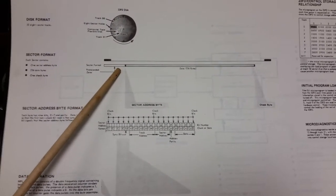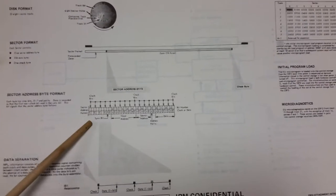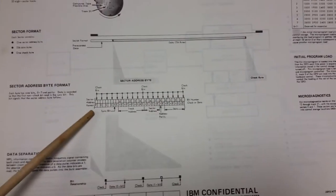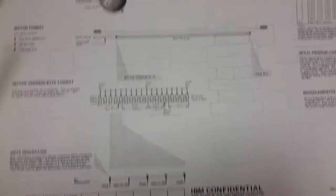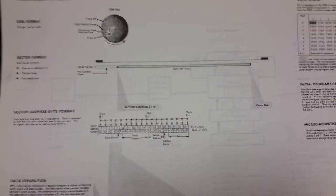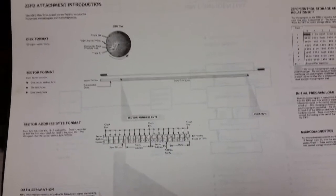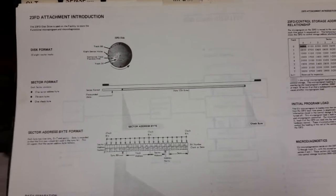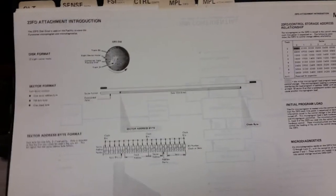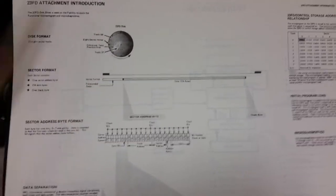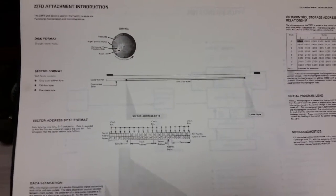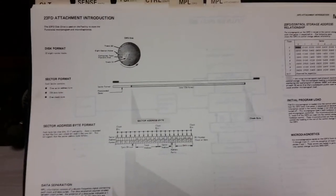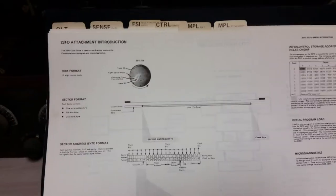In each sector, the format is this: we got a kind of dead spot, then we have something called the sector address byte. Here's the format: you have a sync bit that starts the whole shebang, you get 256 bytes of data and a check byte. That's the basic format. Like I said, 32 tracks, and apparently not all the tracks are used.